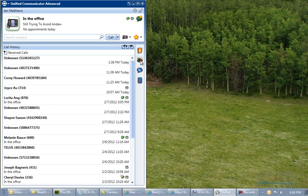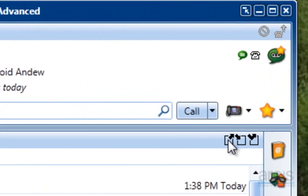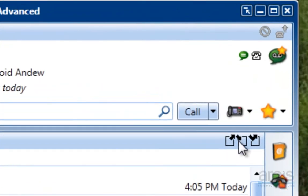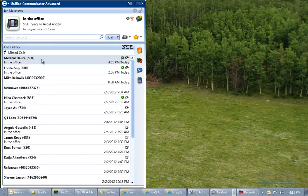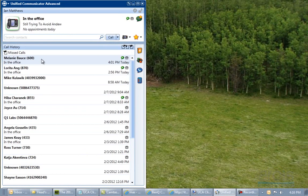The next thing is your call history. This is very useful. This shows you the outbound calls you have made, the inbound calls that you have received, and most importantly the missed calls. If you want to call somebody back, you simply double click on the phone number and call them up. You don't have to punch numbers into the phone — you can simply dial by clicking.